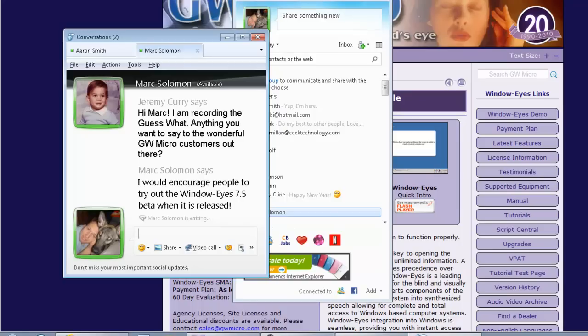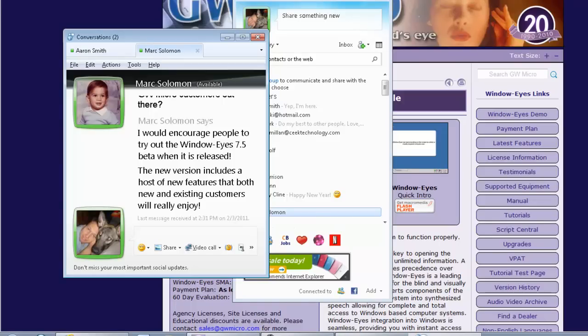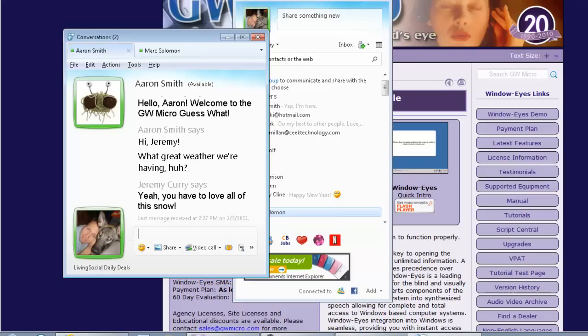Last message received at 2:31 p.m. on 2-3-2011. I would encourage people to try out the WindowEyes 7.5 beta when it is released. Mark Solomon is writing. So he apparently likes those well. He's also writing some more here. Let's see what else he has to say. Last message received at 2:31 p.m. on 2-3-2011. The new version includes a host of new features that both new and existing customers will really enjoy. I think he's pretty supportive. What do you think? It's really nice now that we're inside of this window because I've still got Aaron Smith's window open. It's actually in the same window. It's just tabbed just like you would be inside of a web browser. So if I do a Control Tab... Now I'm actually back to the conversation with Aaron. And I could Control Tab back to the conversation with Mark. If I want to close either of those conversations, I could do a Control W. So this is a really nice feature that I find very handy. So you don't have to Alt-Tab back and forth between five or six different people that you're trying to talk to. It's just all inside of one window.